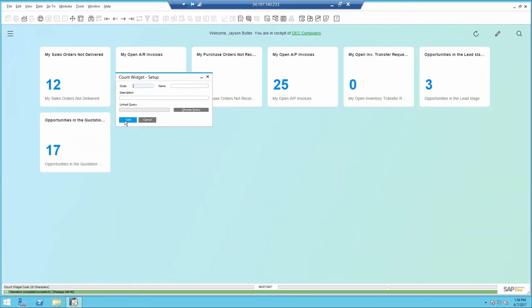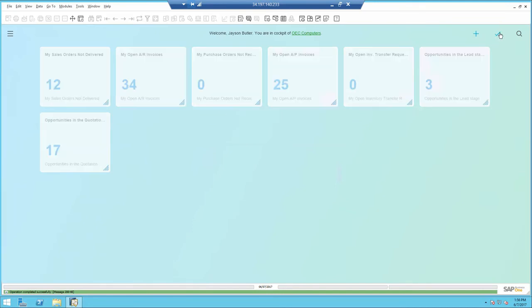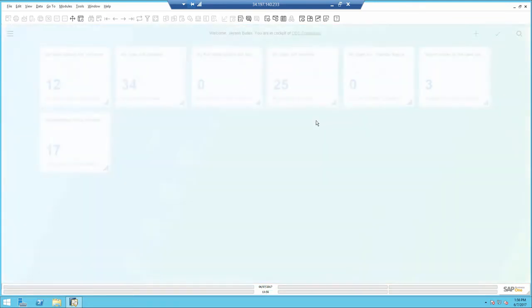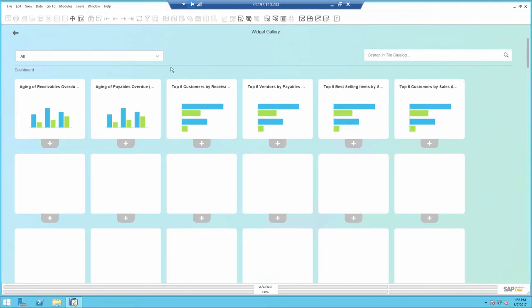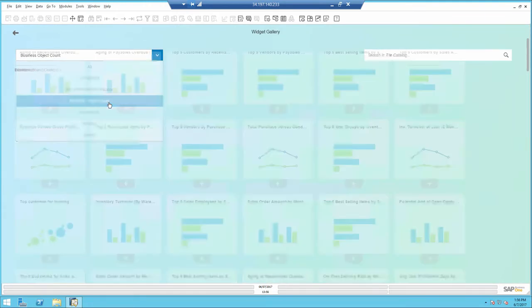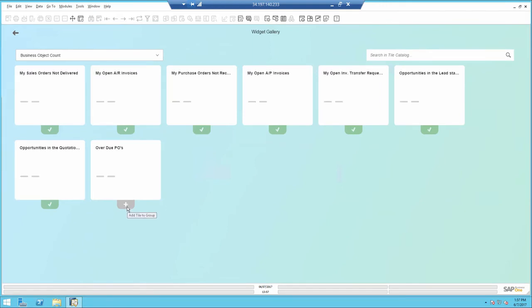Once the query is saved, I can add the count. Now I just need to add it to my cockpit if I would like to use it. So I'll go ahead to the widget gallery and include the new count widget.